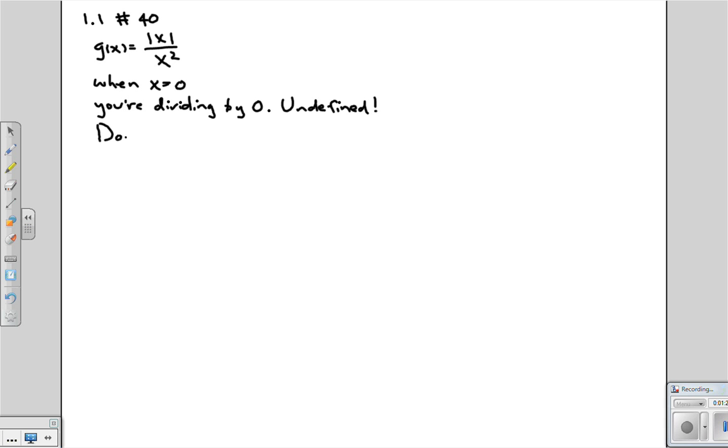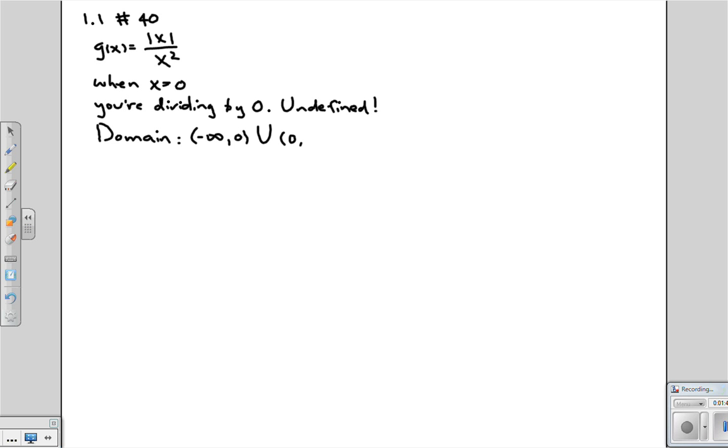Well, then the domain is just everything except for zero. So the domain is everything from negative infinity up to zero, but not including zero. That's why we have the parenthesis instead of the square bracket. And then from zero, again not including zero, all the way up to anything that's positive. So that's the domain.